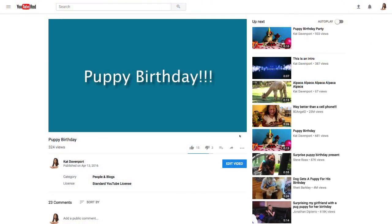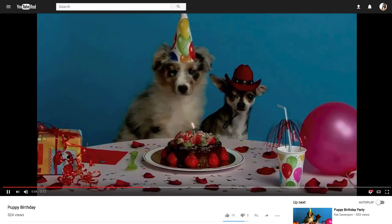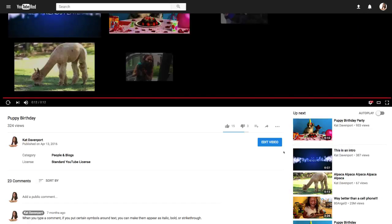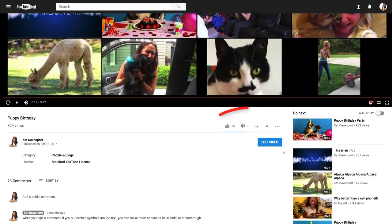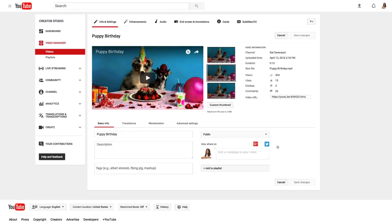And last but not least, let's go over what's new on the watch page. YouTube's theater mode is now in a bigger window compared to our old design. You can still share and add videos to playlists using the bar right below the video. If you're watching one of your own videos, you'll see an edit video button so you can go directly to Video Manager to update your video's info.